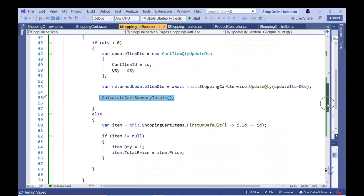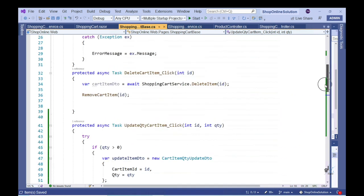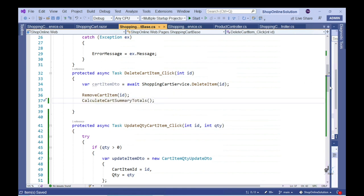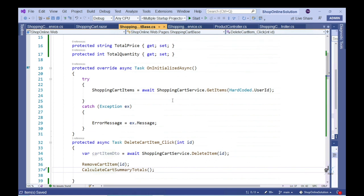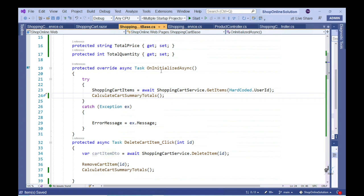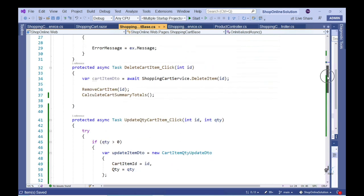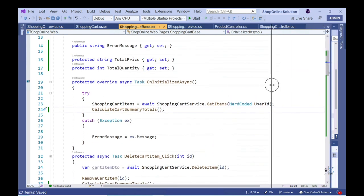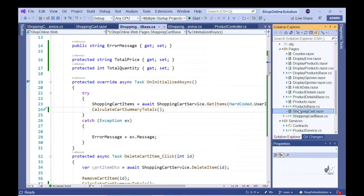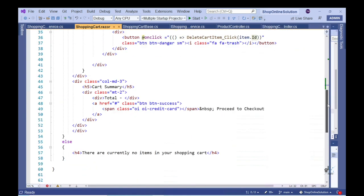Let's also call CalculateCartSummaryTotals from the DeleteCartItem_click event handler method and the OnInitializedAsync method that is called when the Razor component is rendered. The OnInitializedAsync method corresponds to a Razor lifecycle event. I've included a link below in the description for those who wish to read more about Razor component lifecycle events. Let's go to the ShoppingCart.razor file and implement the code that will reflect the appropriate summary totals on the UI.